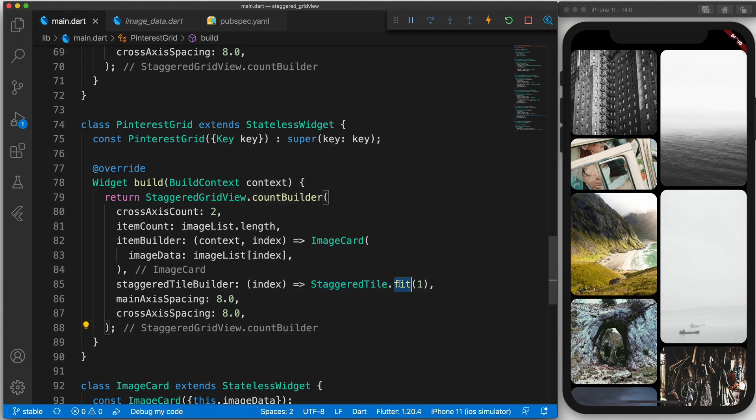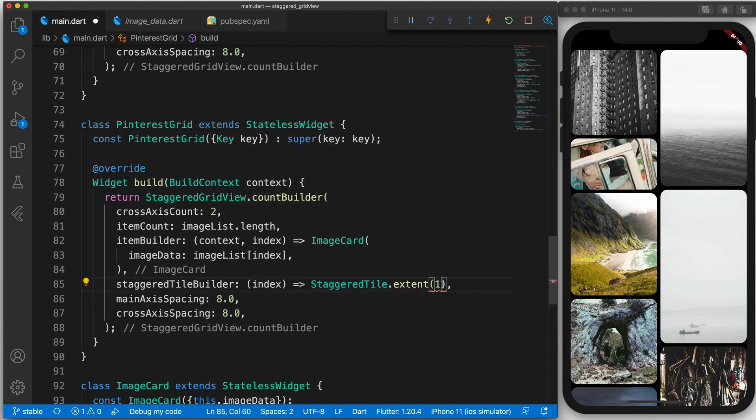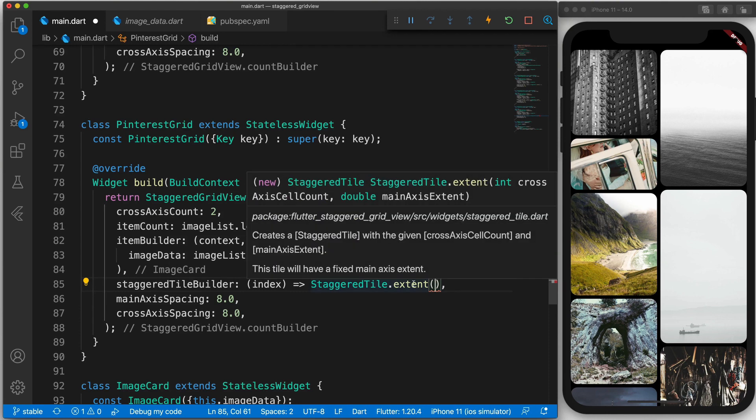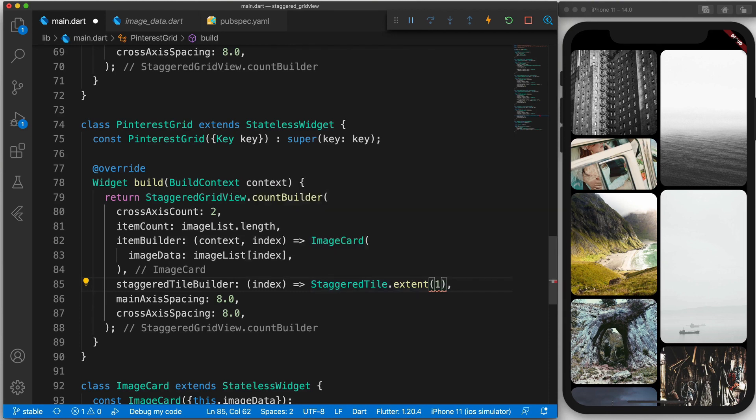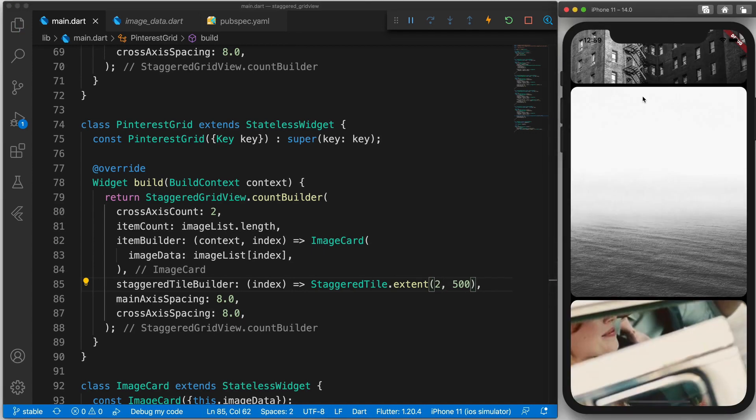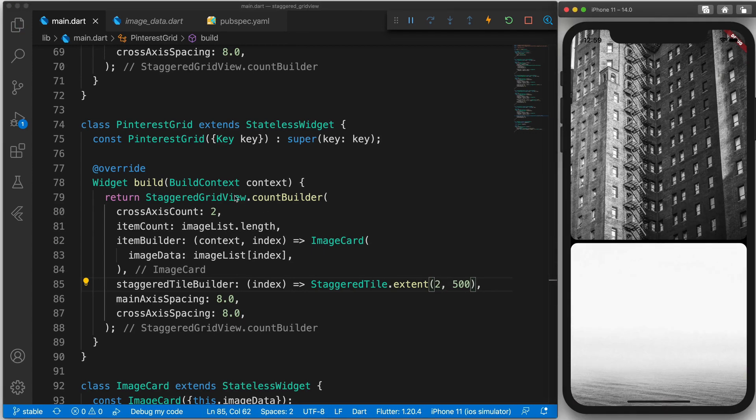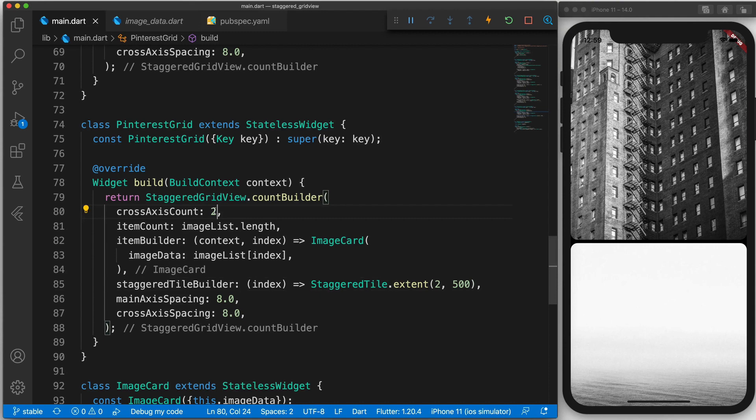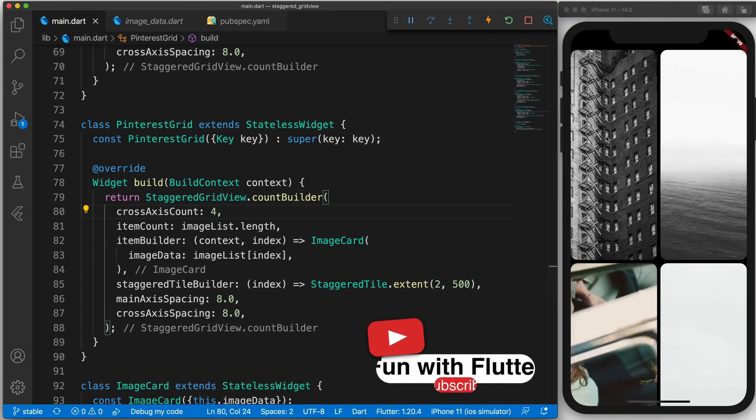The last one that we didn't explore is the extent. So here we would actually manually give the extent. So manually say the height. So the first attribute we need to give is the cross-axis cell count. So we will specify this to be one. And maybe we can say that the height should be 500. And as you can see that is the example. If we were to say that the cross-axis count is two then now it will just be a standard list view. However now if we were to make this four then it is back to what we had.